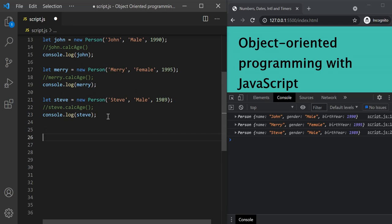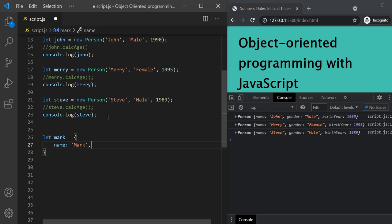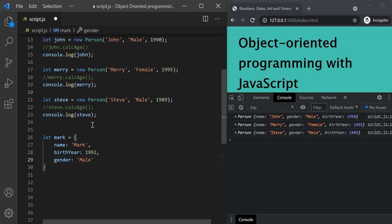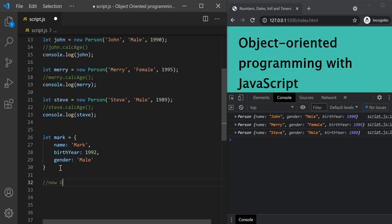Whenever we create an object in JavaScript, let's create a very simple object — let's call it Mark. This Mark object is going to have three properties: name is Mark, birth year is 1992, and gender is male. Here we are creating this Mark object using object literal. Whenever we create an object in JavaScript using object literal, that object is by default an instance of the object constructor. Behind the scenes, this object will be created by JavaScript using the new object constructor.